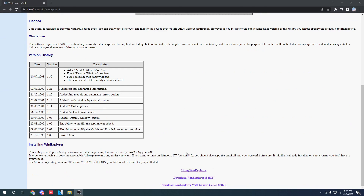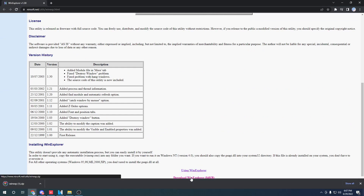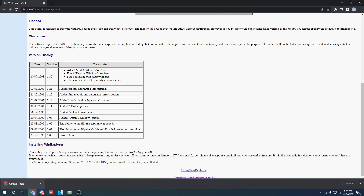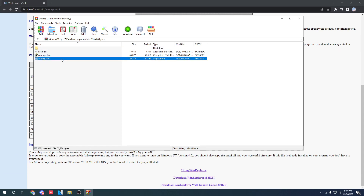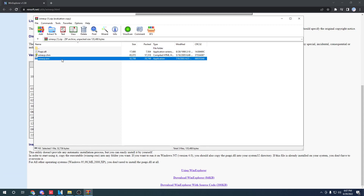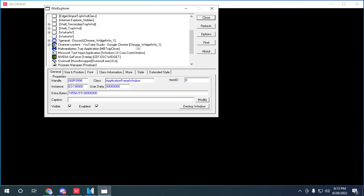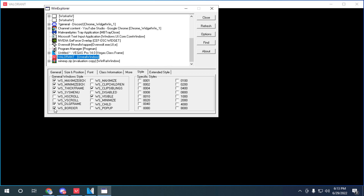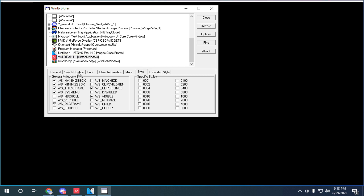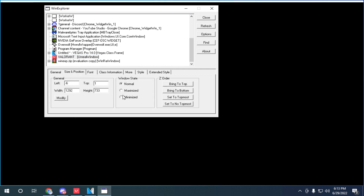Download the Win Explorer application — I'll leave a link in the description. Launch the application, select Valorant, then click on the Style tab and deselect WS Borders.